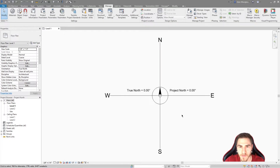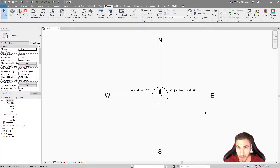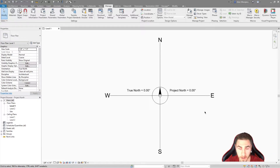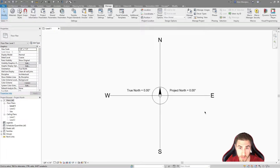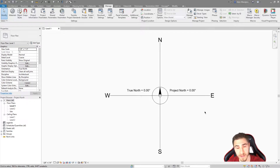Welcome back to another video. In this video we're going to look at True North versus Project North. I've received a lot of comments over the months about what the difference is, how to use it, when — all this kind of stuff. My hope is that this video will clear up everything and really serve as the complete guide to understanding what True North and Project North are, how to use them effectively, and how to set up views.